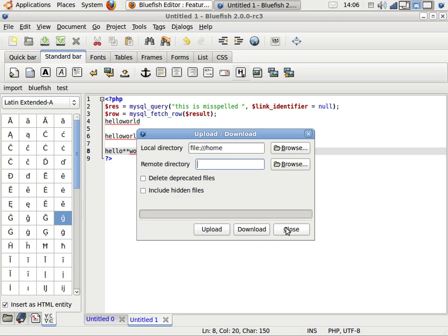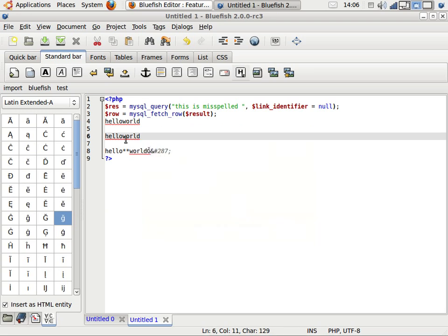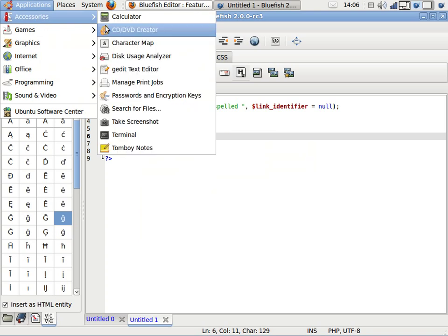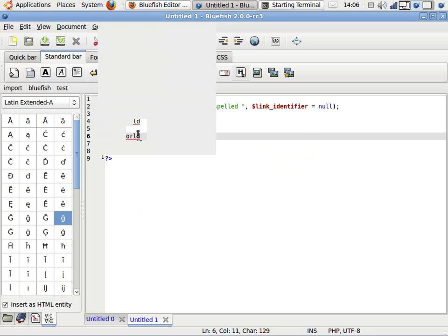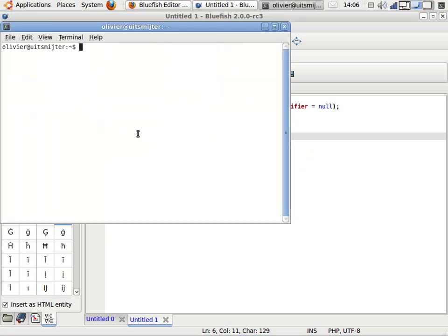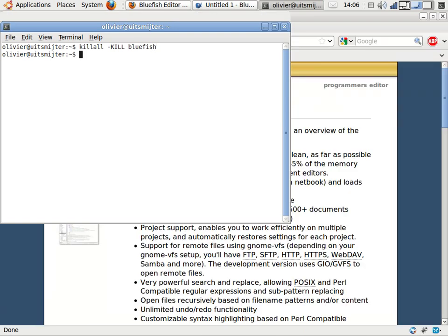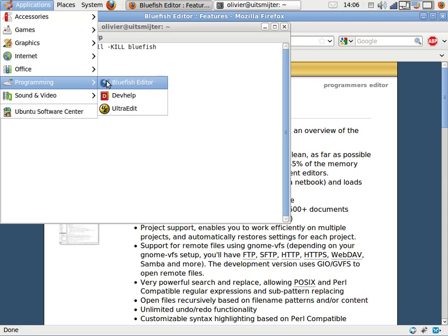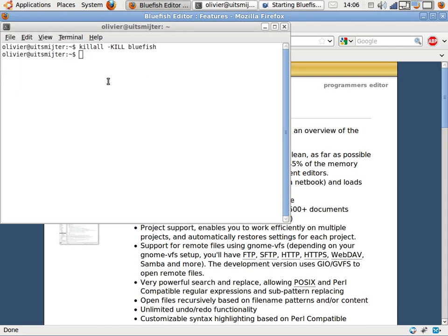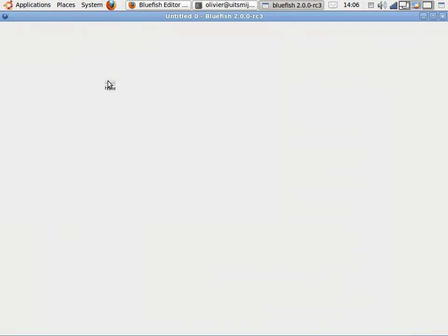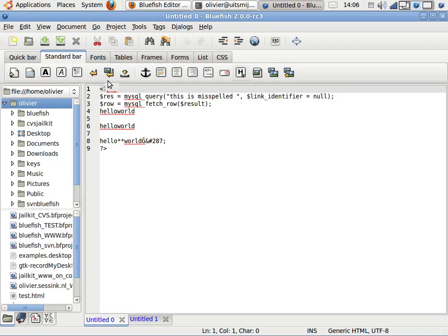One very important thing, which is quite invisible but is there, is document recovery. Let's terminate this process now. Kill all. Bluefish is gone now. All my modifications are gone, I think. I'll start it again. OK. And there they are again.